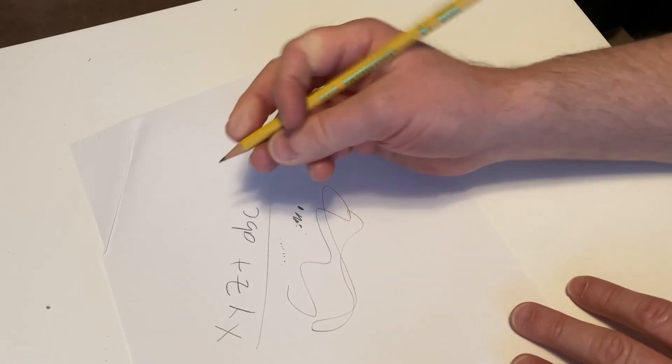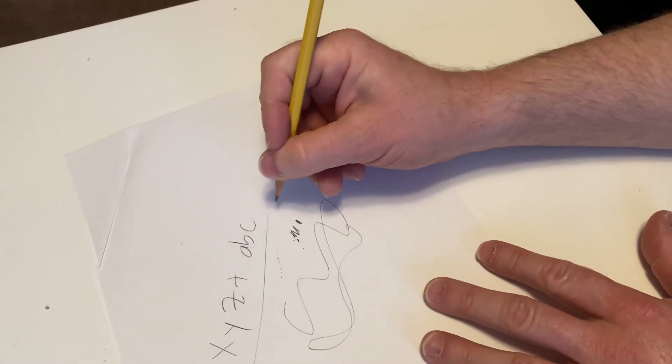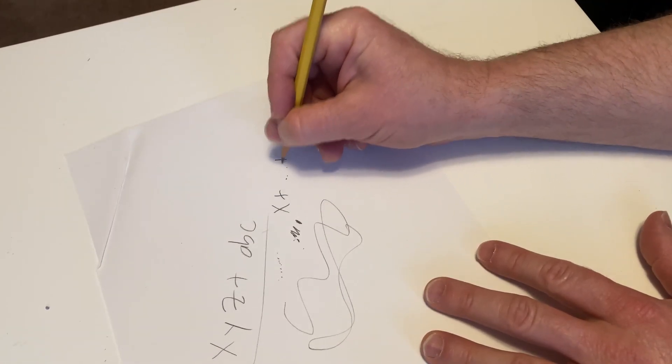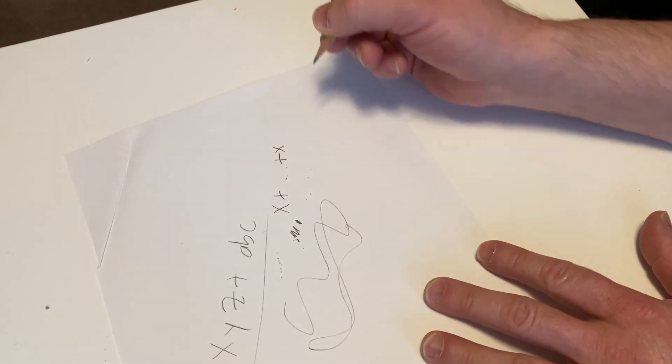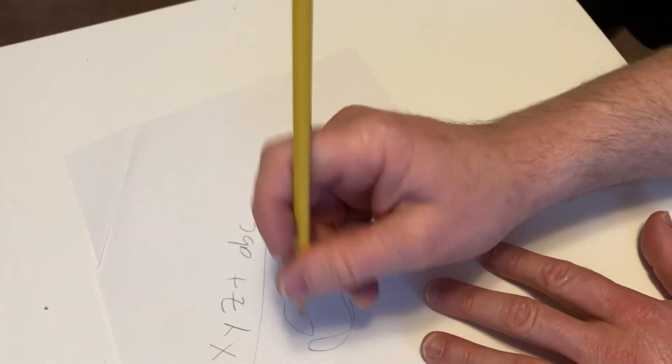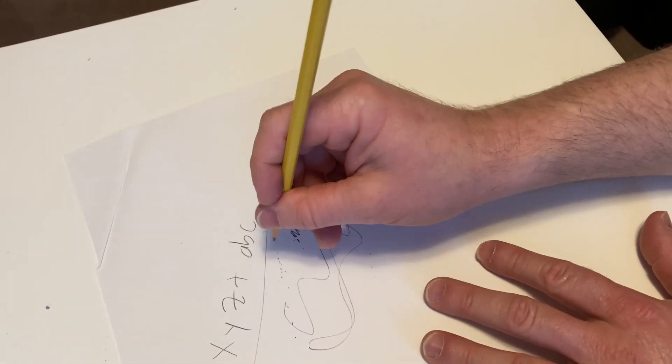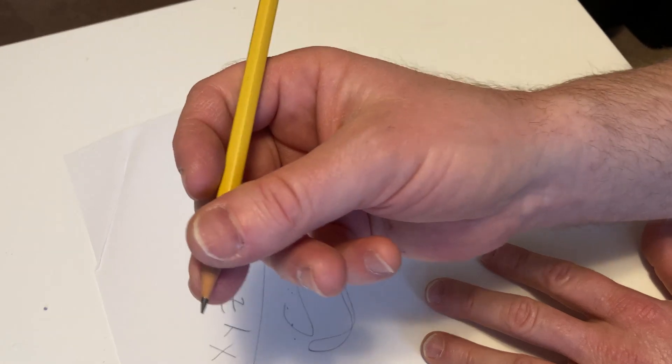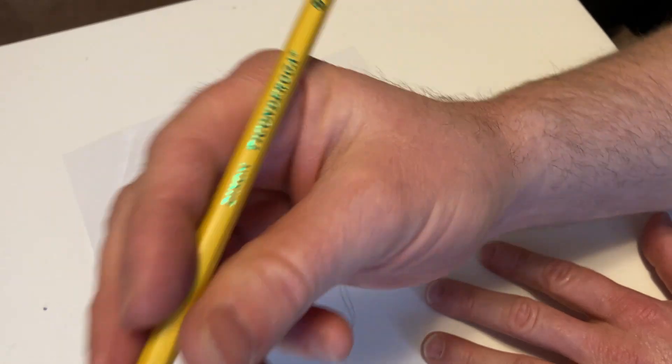This one, I can do stuff like X plus X. You know, I can do the little ellipses in math. See, it's not going to break on me.